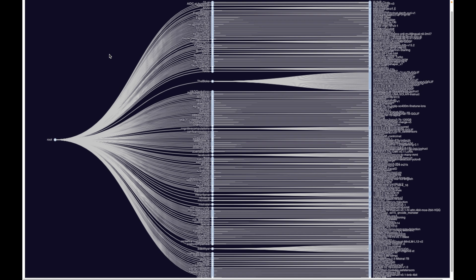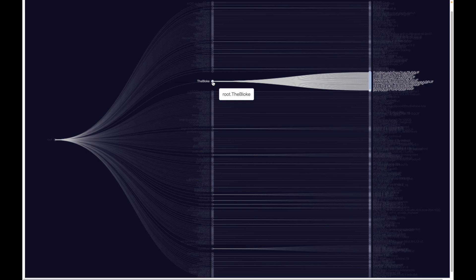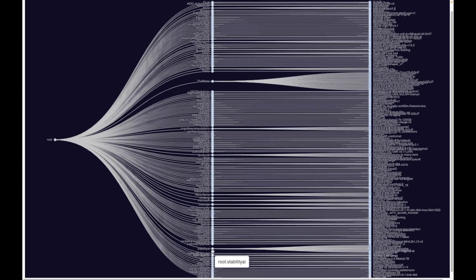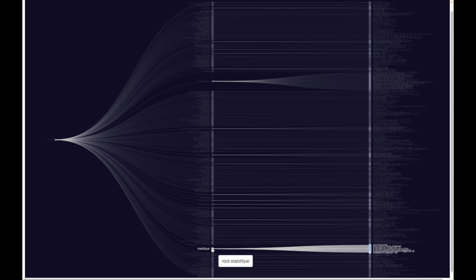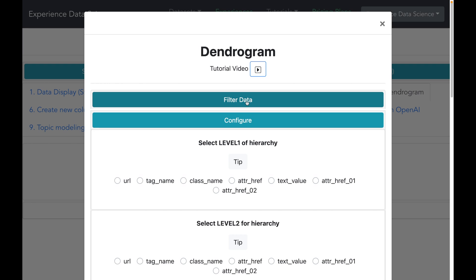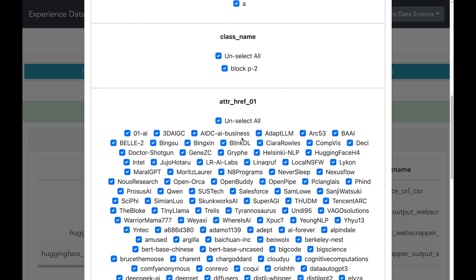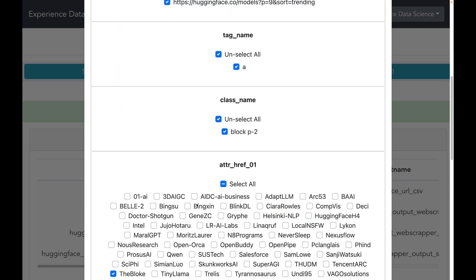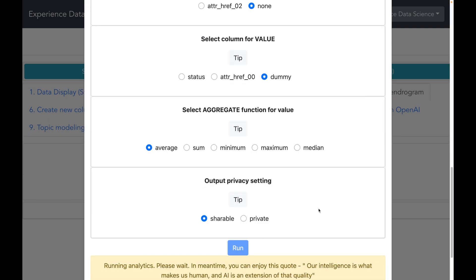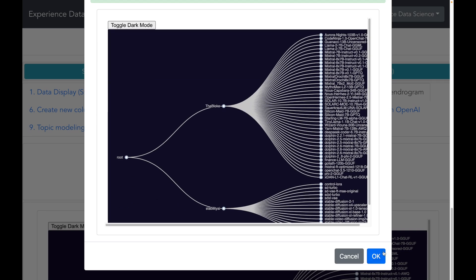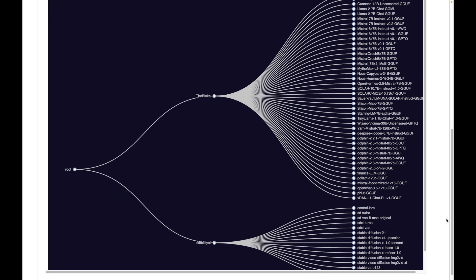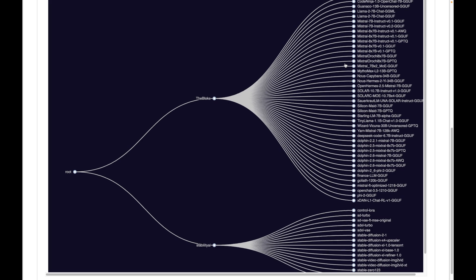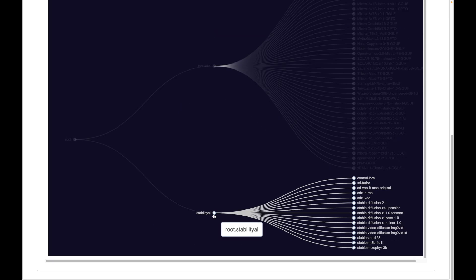Wow! I now see a very stunning-looking visualization. It has the first level as the company name and the second level as the model name. I see two companies stand out: The Bloke, a very prominent name, and Stability AI, which seems to be making many models. Let me filter the data to select only The Bloke and Stability AI and re-execute the dendrogram. The visualization now shows that The Bloke is making many AI models based on Mistral, Llama, Dolphin, and others, while Stability AI is making models such as Stable Diffusion, SD Turbo, and a few others.